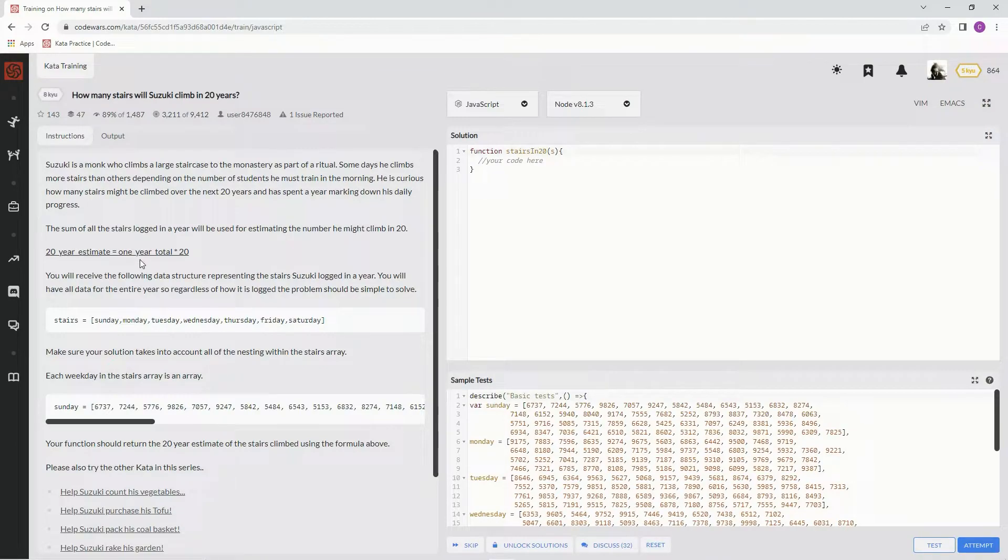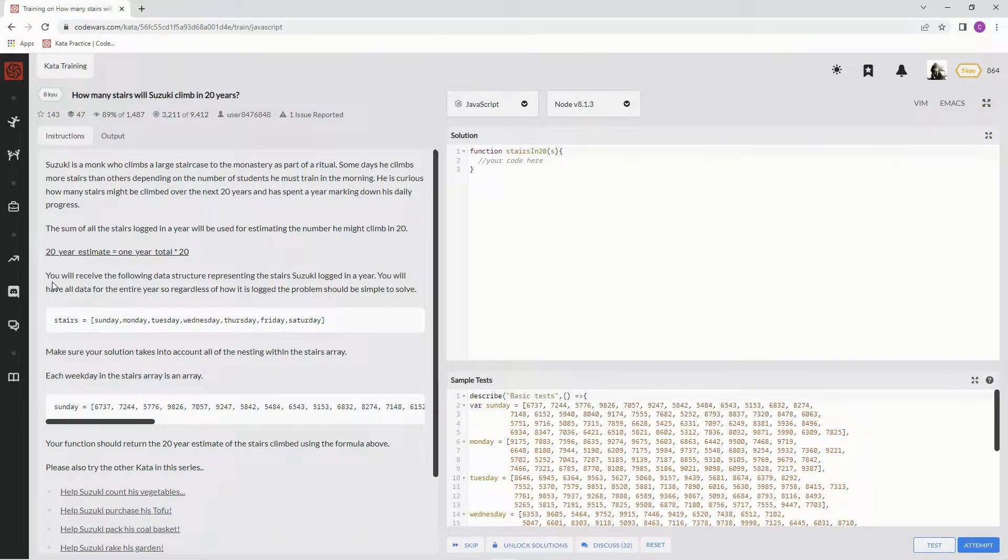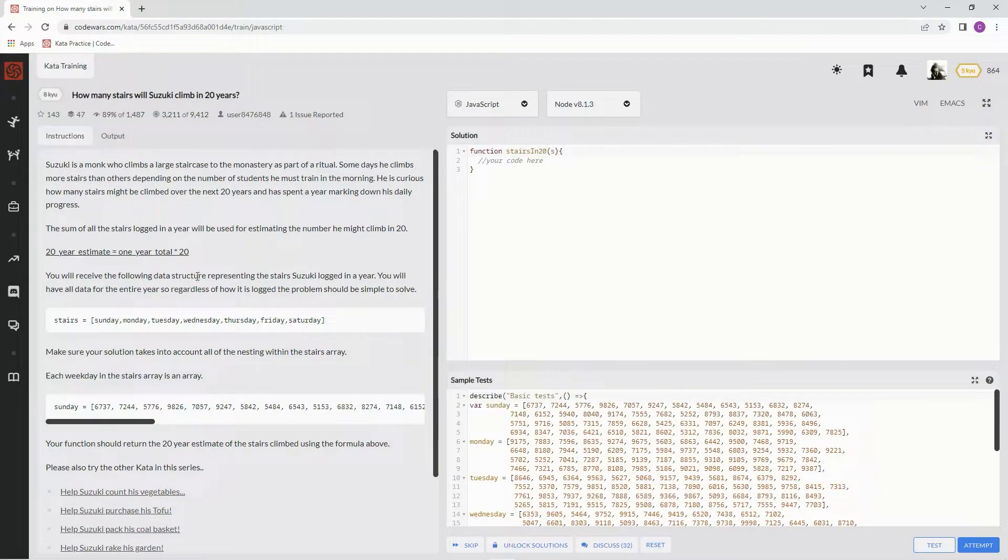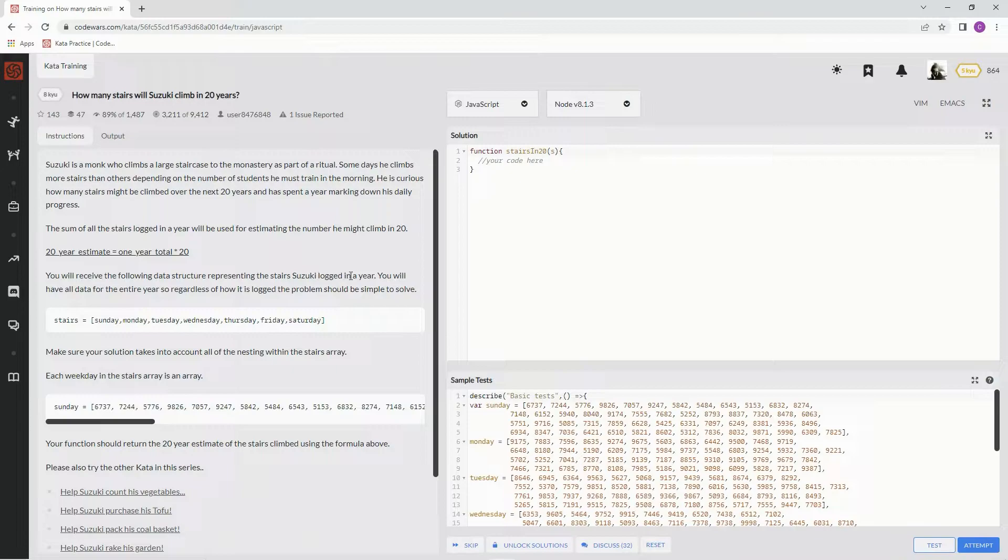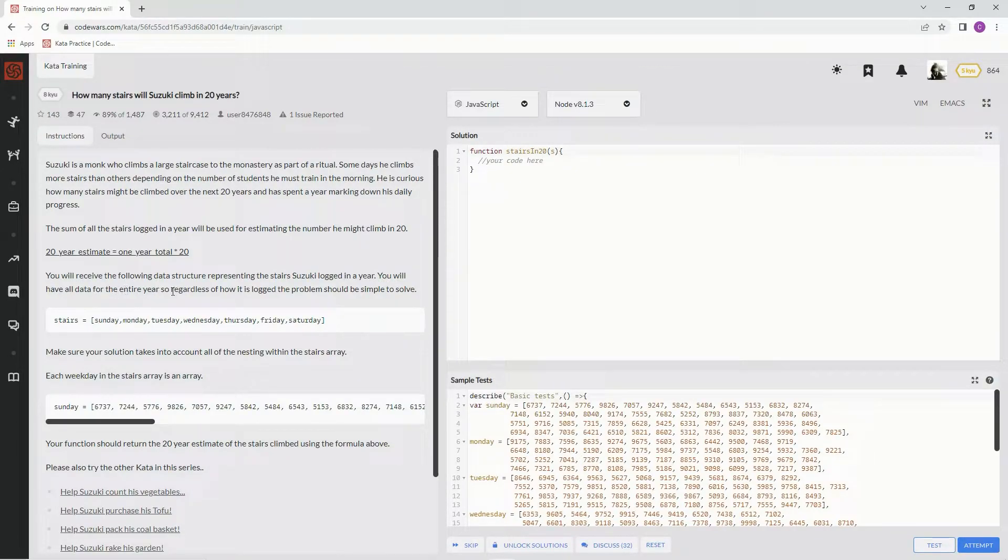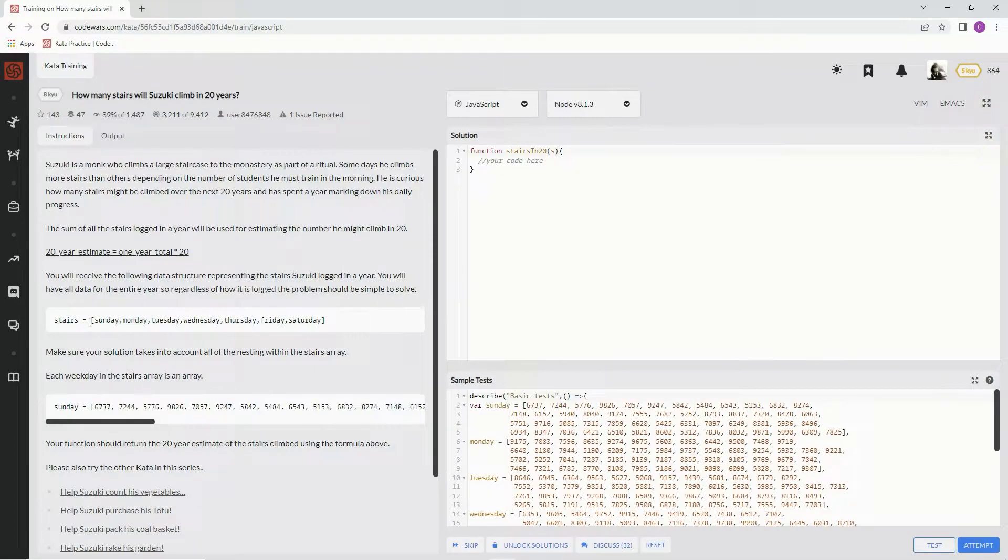So 20 years, one year total times 20, right? You will receive the following data structure representing the stairs Suzuki logged in a year. We will have all data for the entire year, so regardless of how it is logged, the problem should be simple to solve.